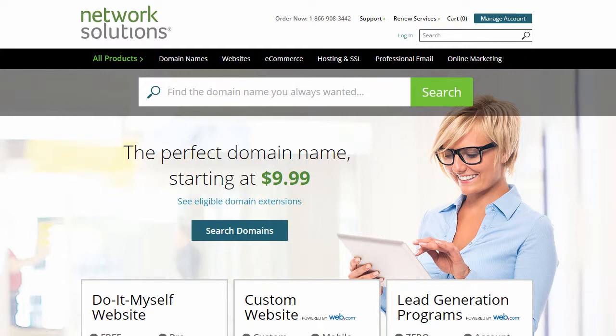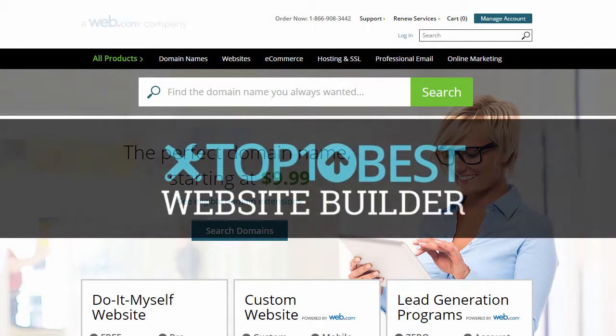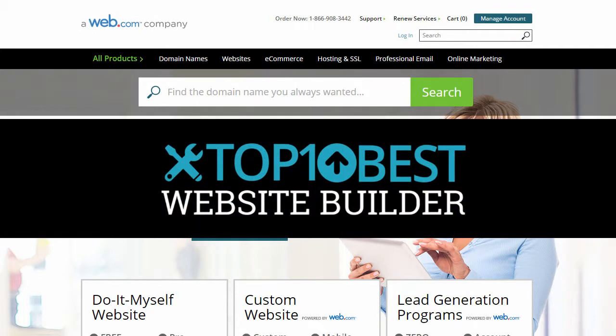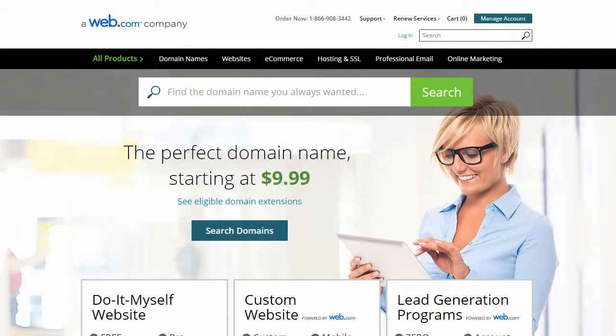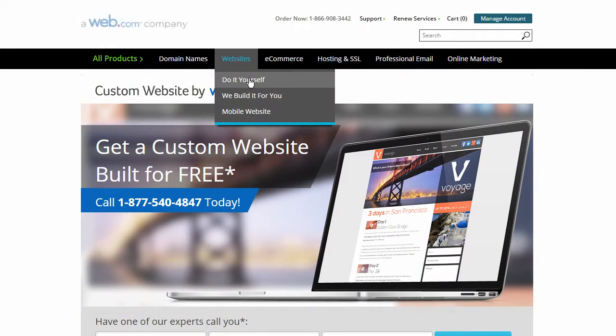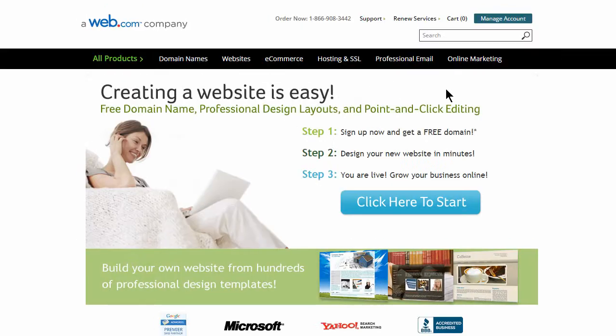Hey, this is Ryan from WebEminence.com, guest expert for Top 10 Best Website Builders. Network Solutions is one of the top five domain registrars in the world, and they also offer a website builder.